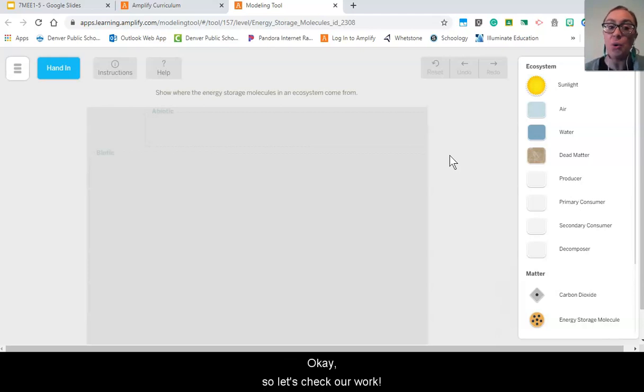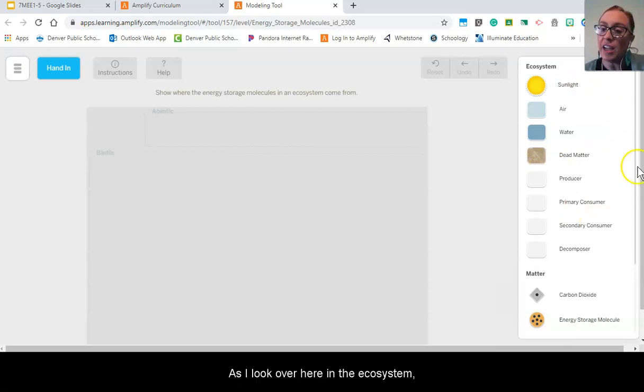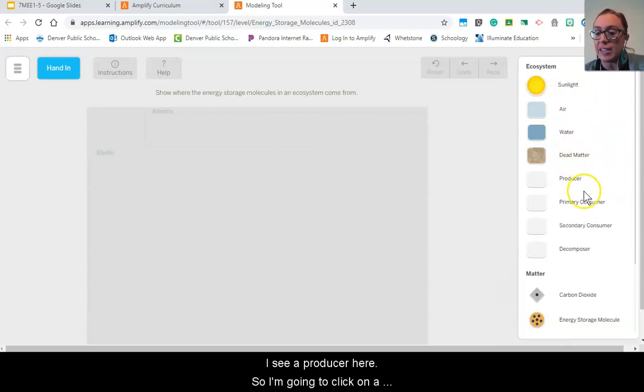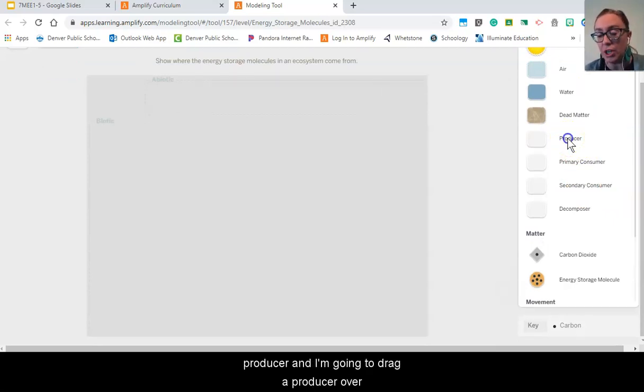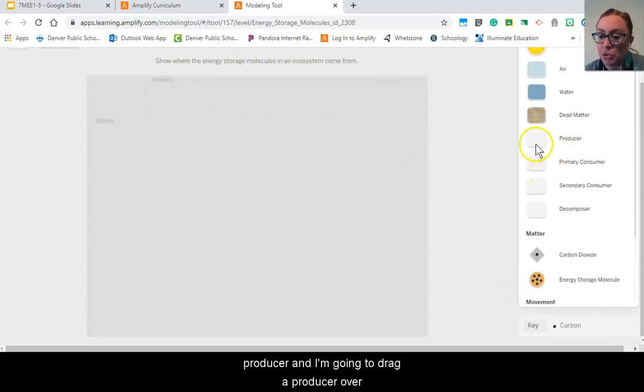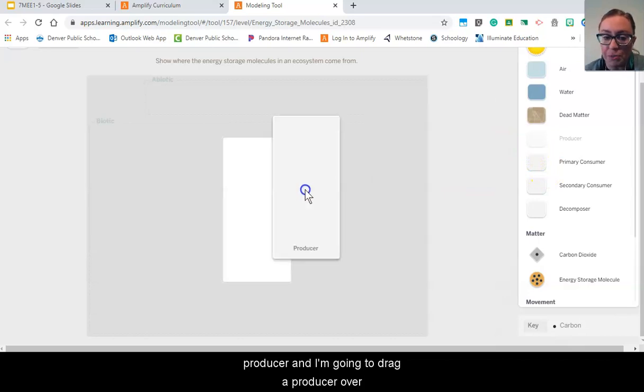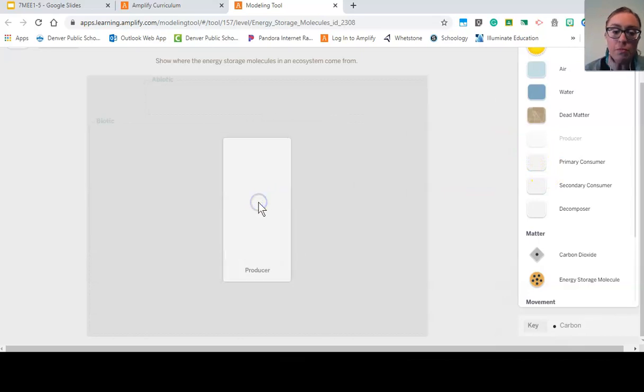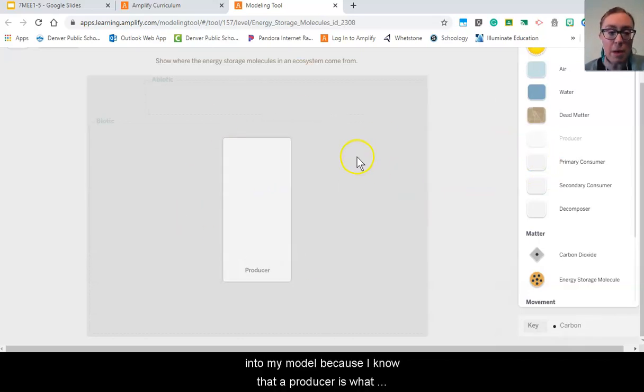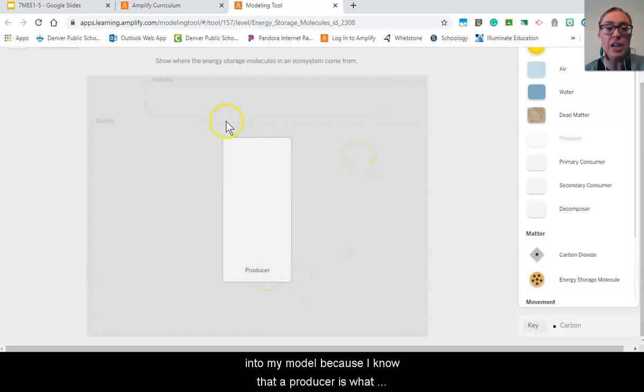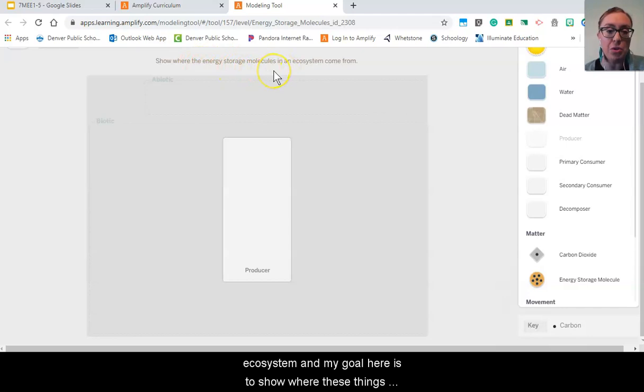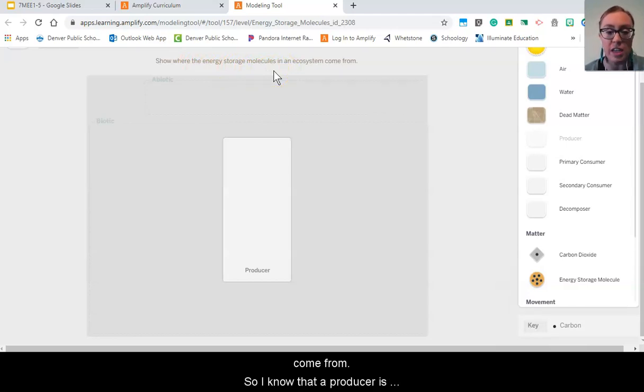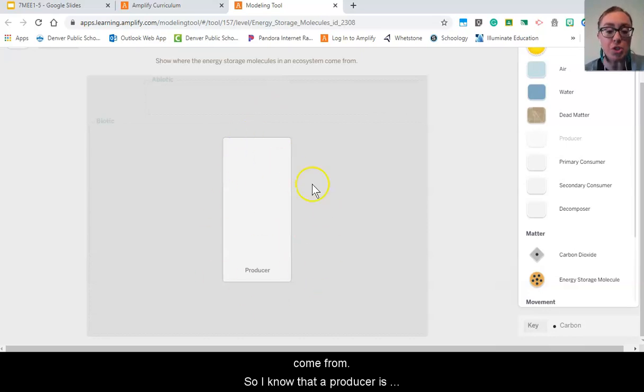Okay, so let's check our work. As I look over here in the ecosystem I see a producer here, so I'm going to click on a producer and I'm going to drag a producer over into my model because I know that a producer is what is going to create the energy storage molecules in an ecosystem.